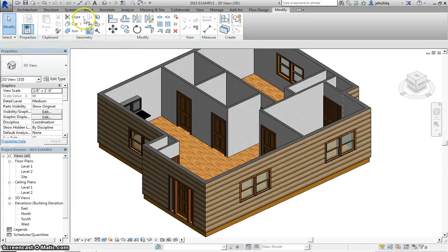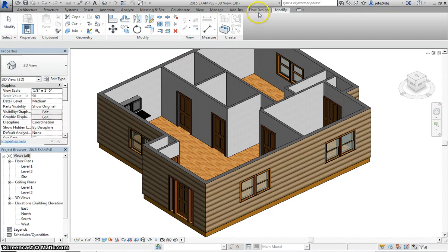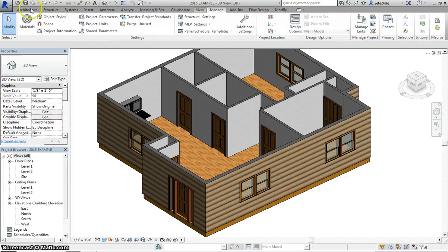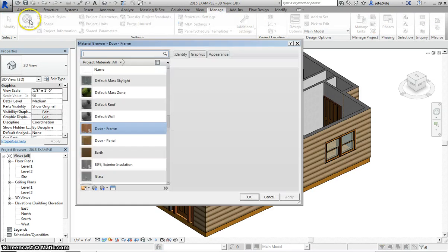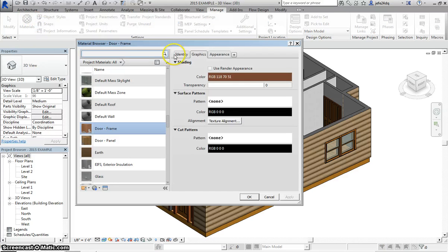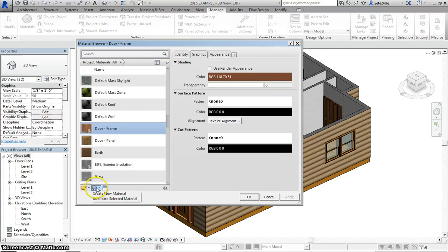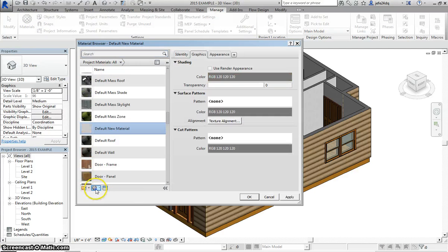So what we need to do if we want to make our own custom paint material is come to the Manage tab, Materials, and we're going to go right down here to Create New Material.